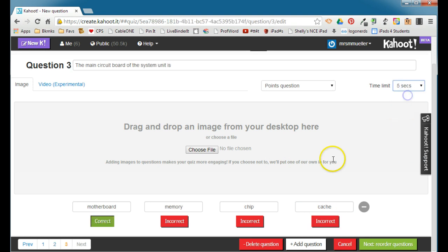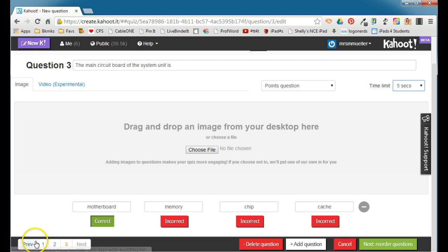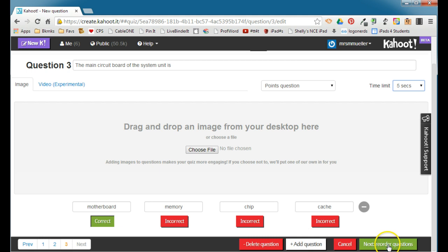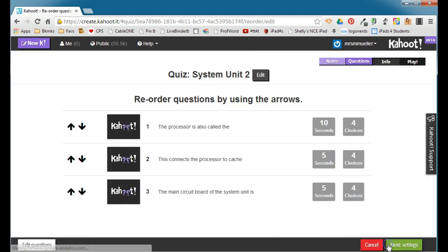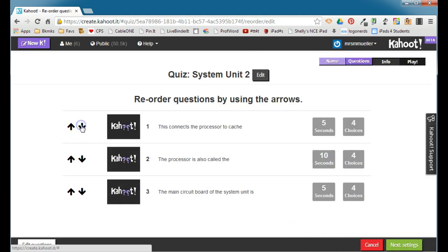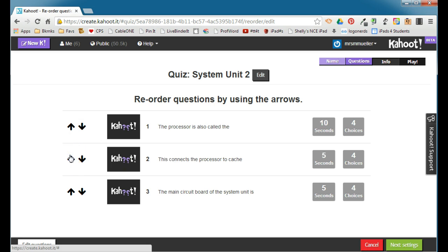You have the option of moving back through the questions. You can delete a question, add a question, and when you're finished, you're going to go on to the next step, which is to reorder the questions. Now you can change the order of the questions in your Kahoot if you want to, just by clicking on these arrows here.